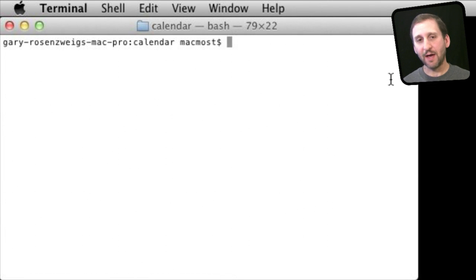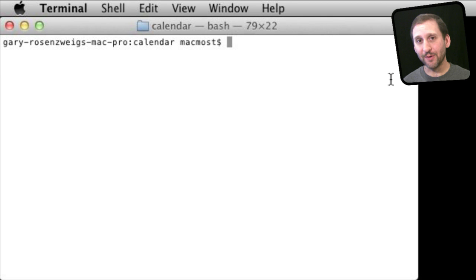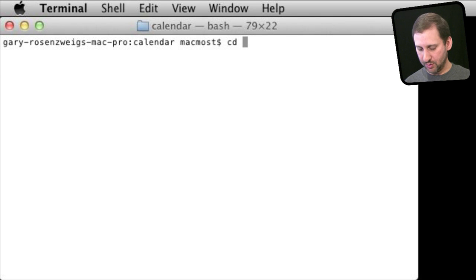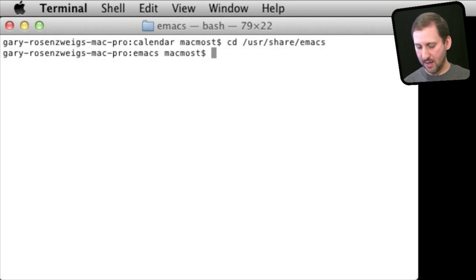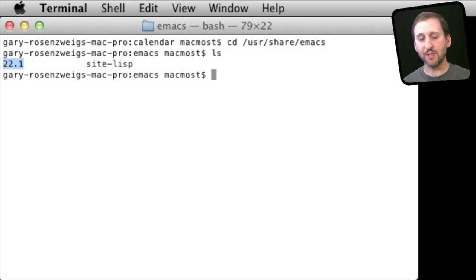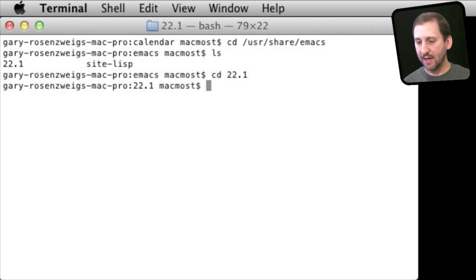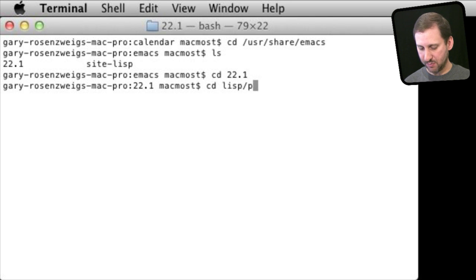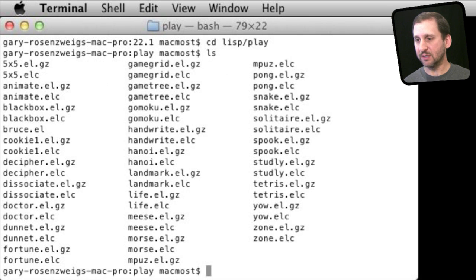There is a text editor inside of Terminal — actually a bunch of them — but one of the most powerful is Emacs. Emacs is so powerful it has a scripting language and some people have written games that work inside of it. To find out what games you have, go to the directory /usr/share/emacs, list what is there, and you will get a version number — in this case 22.1. Go into that directory, then into lisp/play, and list the files there to see a whole bunch of different game files.